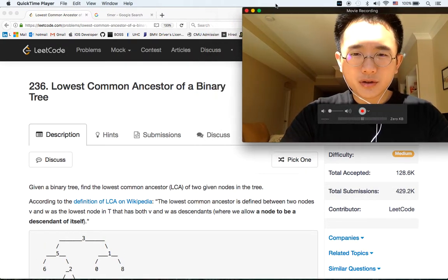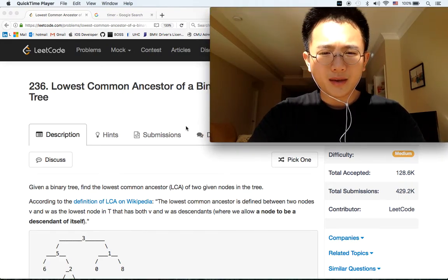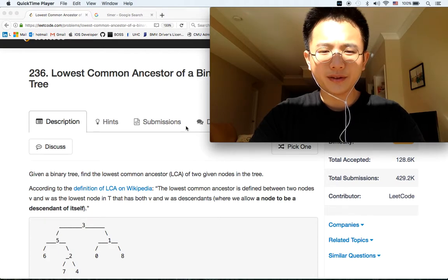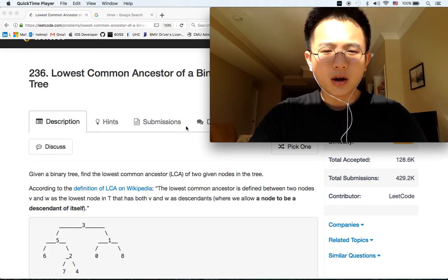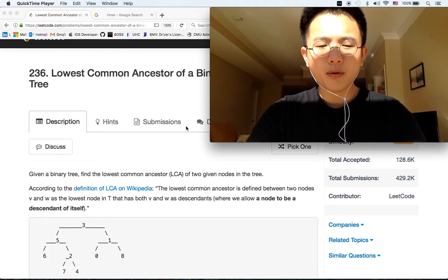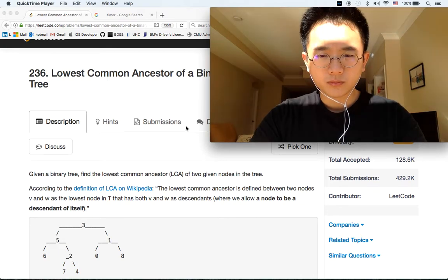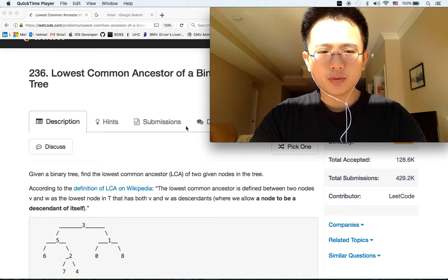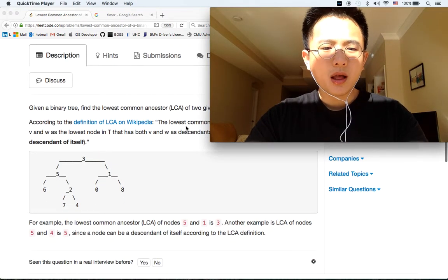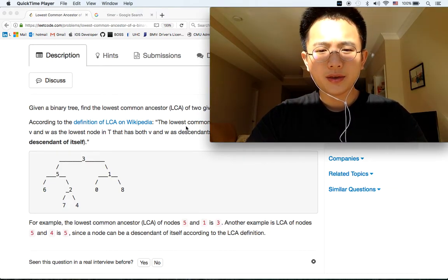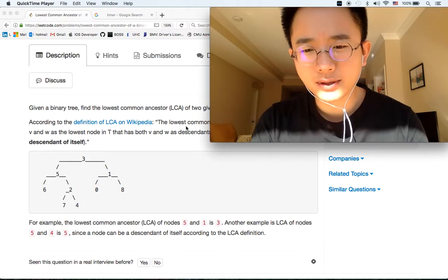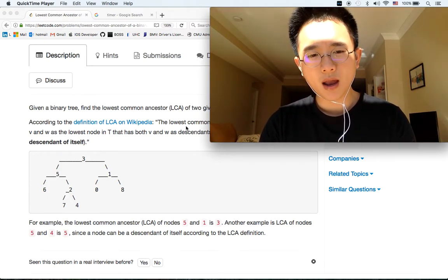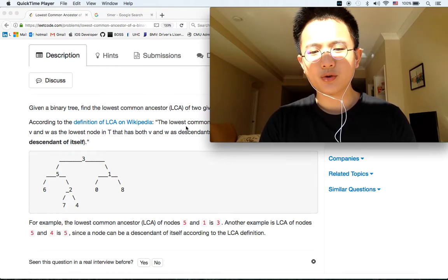Given a binary tree, find the lowest common ancestor, LCA, of two given nodes in the tree. According to the definition of LCA on Wikipedia, the lowest common ancestor is defined between two nodes V and W as the lowest node in T that has both V and W as descendants, where we allow a node to be a descendant of itself. For example, the lowest common ancestor of nodes 5 and 1 is 3. Another example is LCA of nodes 5 and 4 is 5, since a node can be a descendant of itself according to the LCA definition.